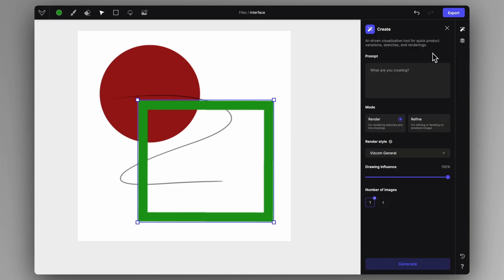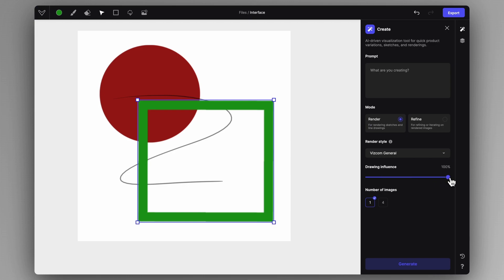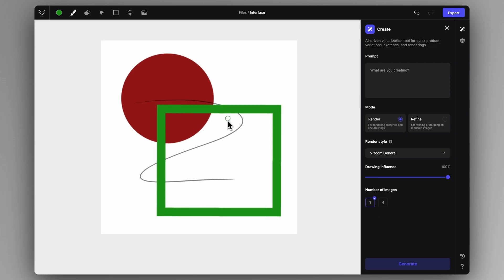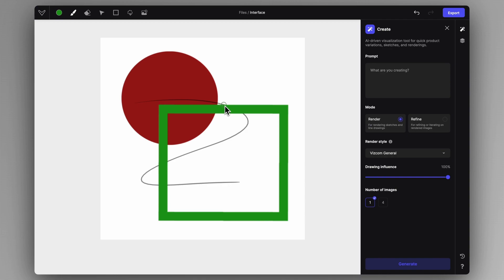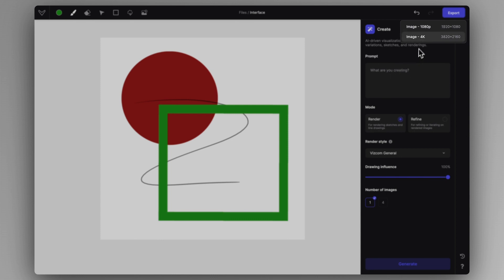The other tab is the Create tab, where you can construct your rendering with the help of a short description by selecting the mode and rendering style you want. You can set the drawing influence, which determines how much of your canvas influences the end result, and you can set the number of images. You can export the canvas as a PNG at any time using the export button at the right top corner — in 1080p or 4K.